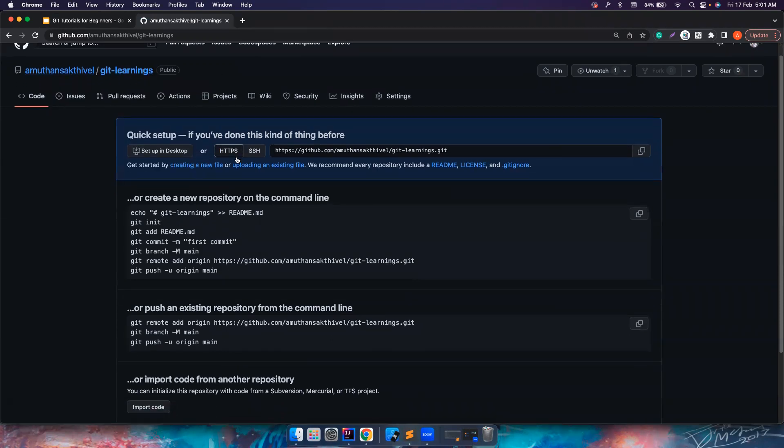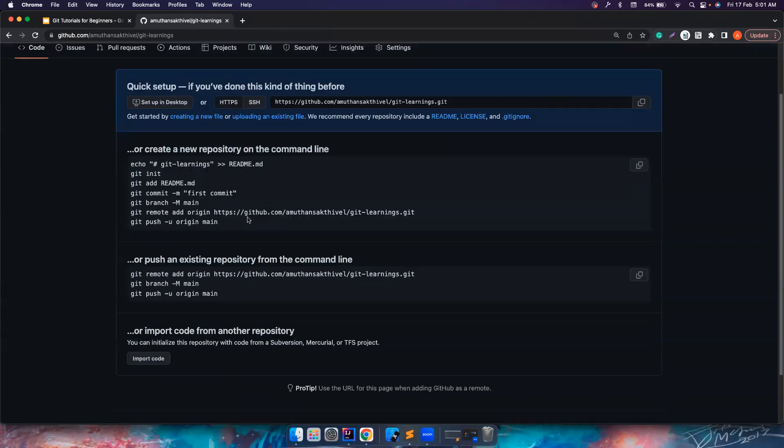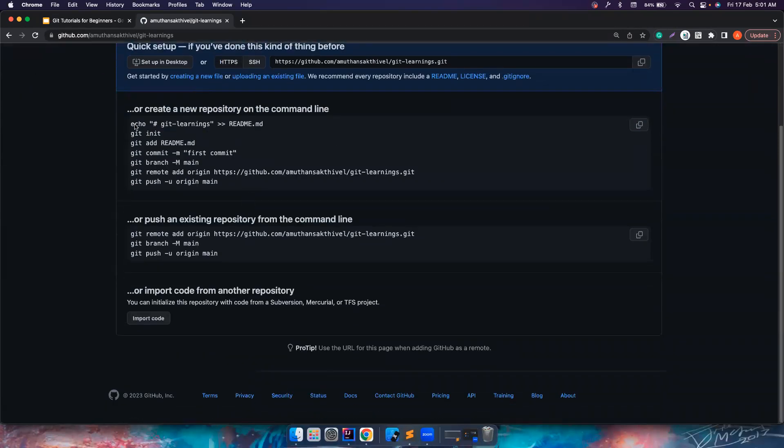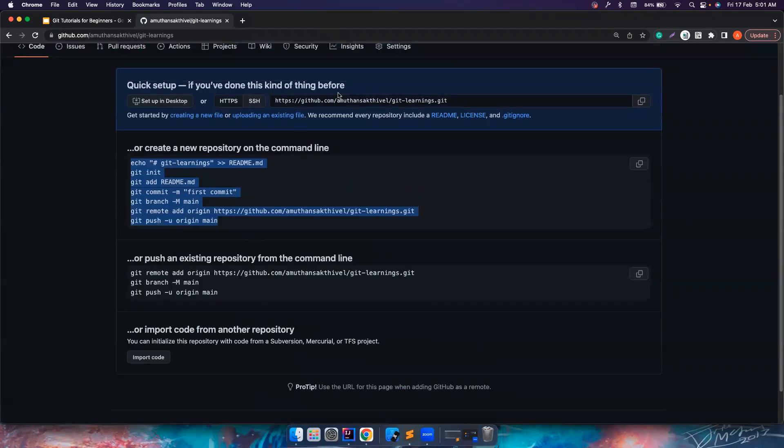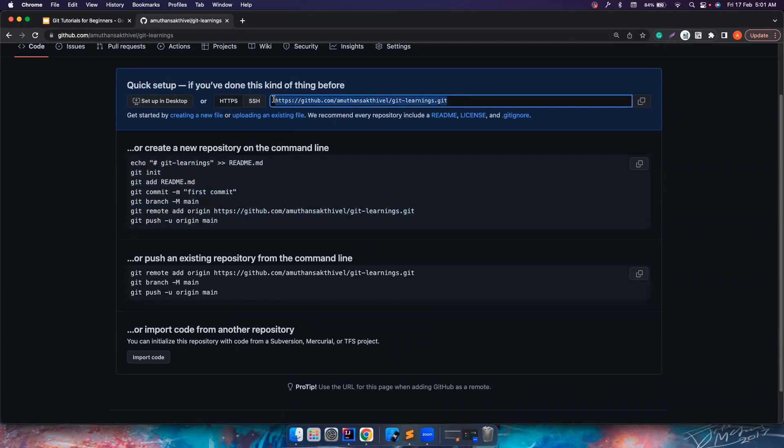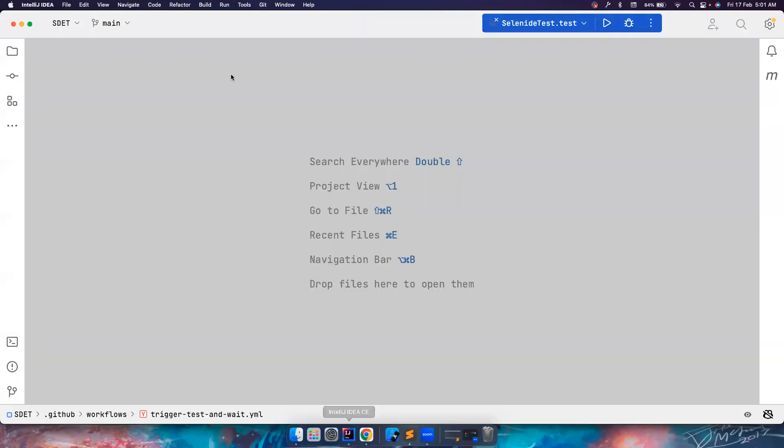So normally, we cannot directly work with this. It is giving a lot of commands here which you don't need at all. If you just copy this, you can basically clone this project in your repository.